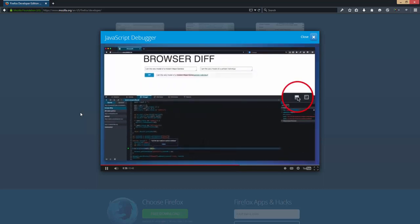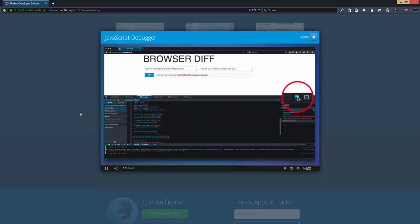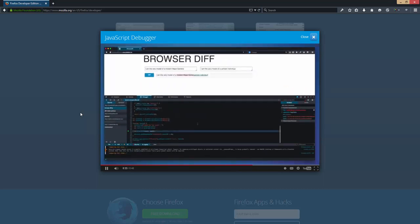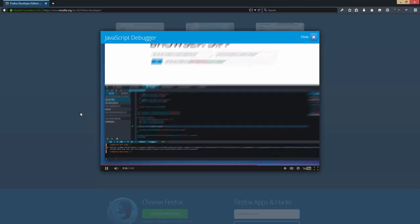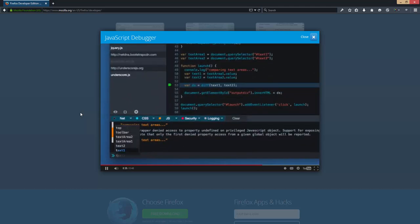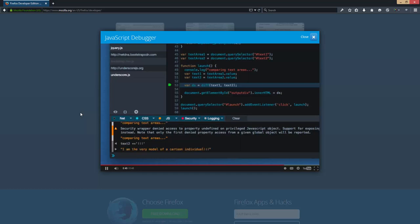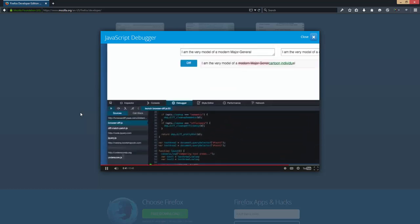Now I'll toggle the split console and modify the variable. And then when I click resume, I can see the result.